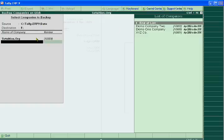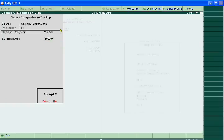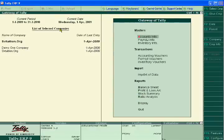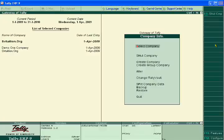After this, the code of your company is 1004 and it is being backed up to destination drive F. Now accept it. Now, suppose you delete this company.